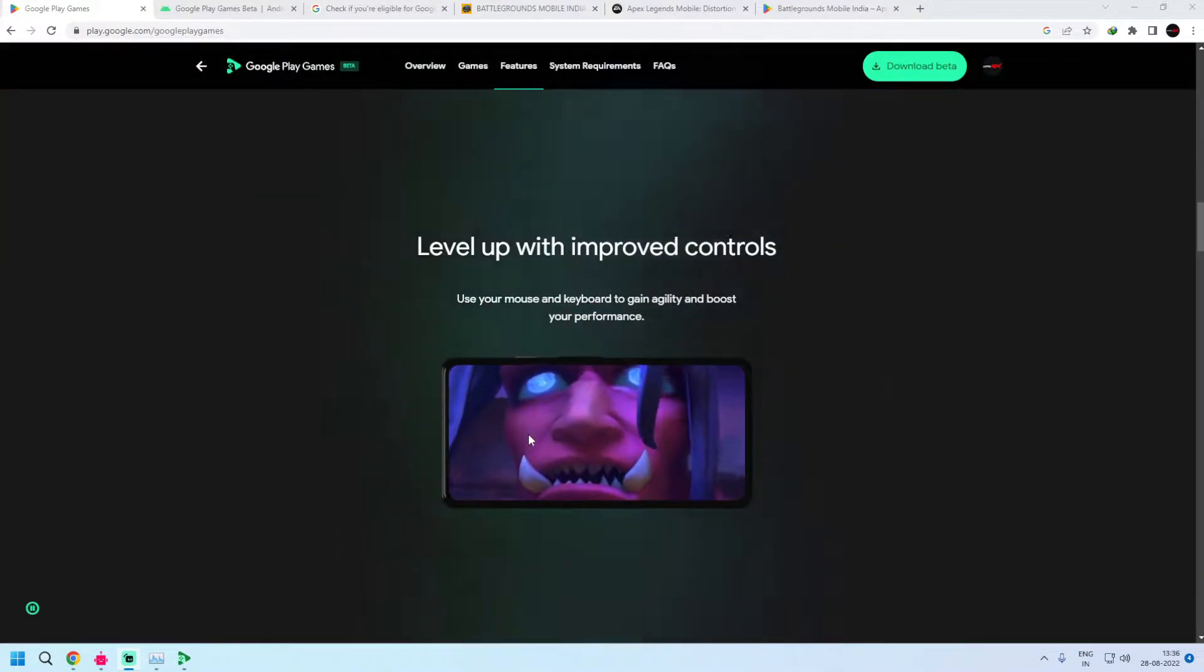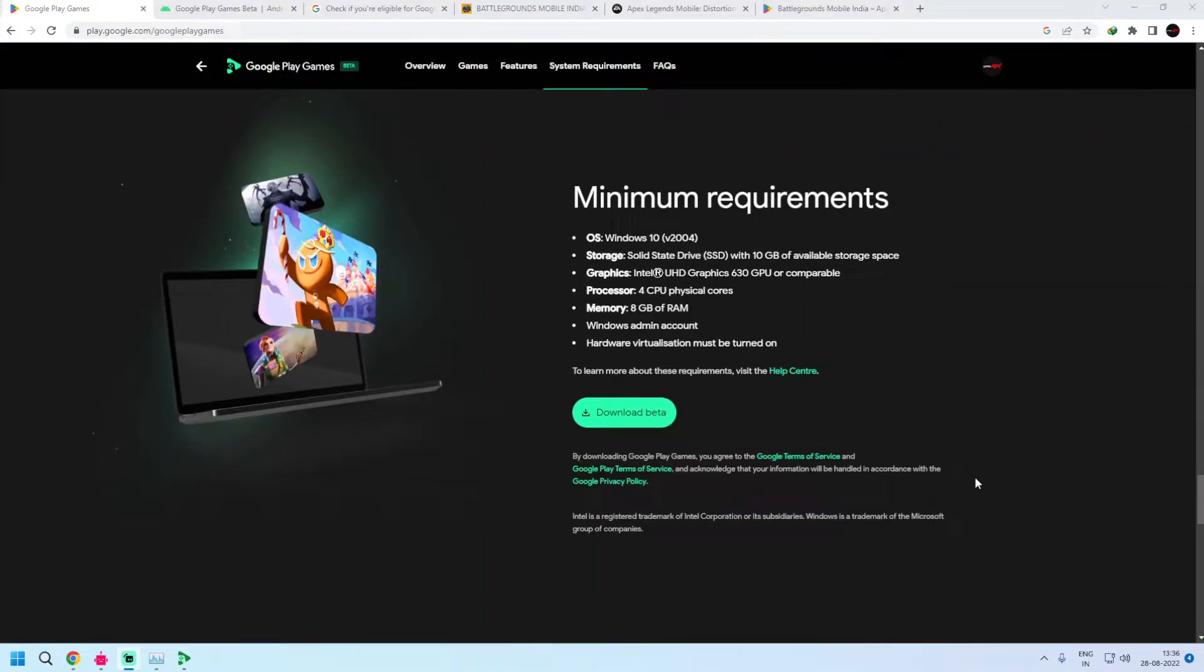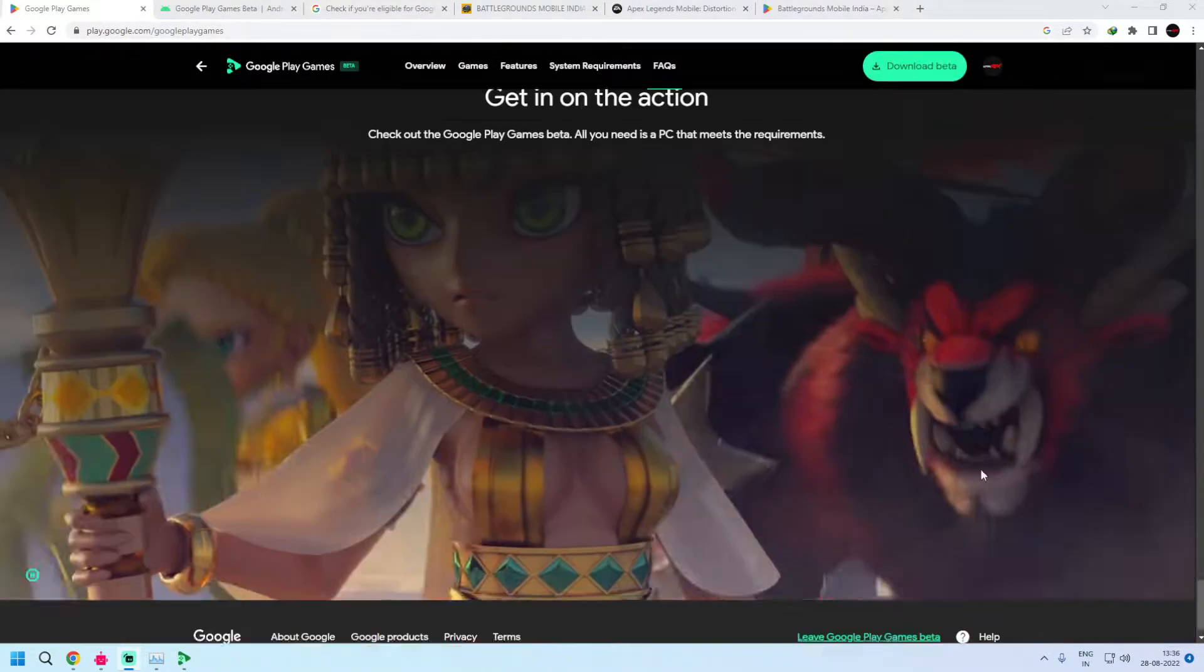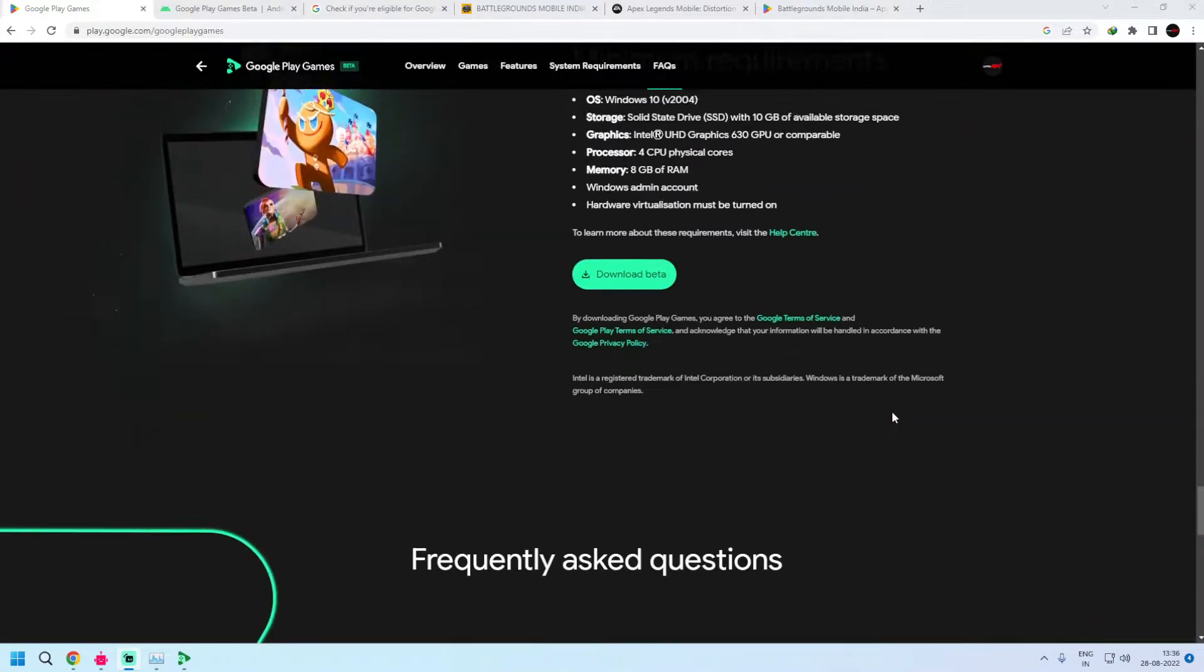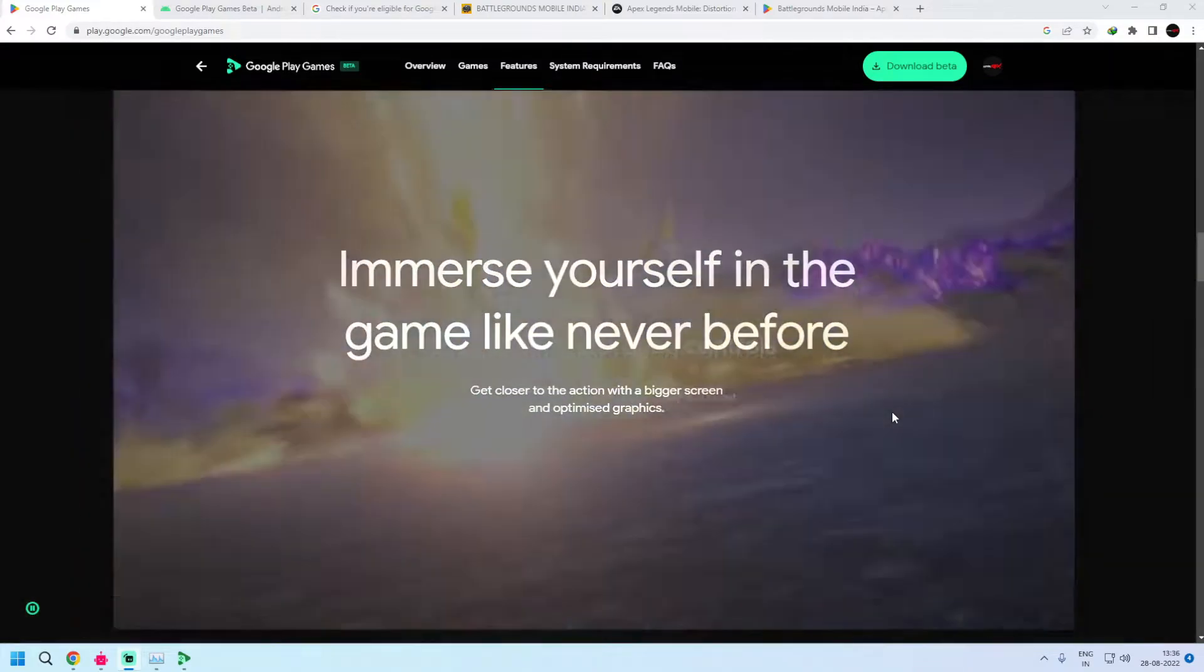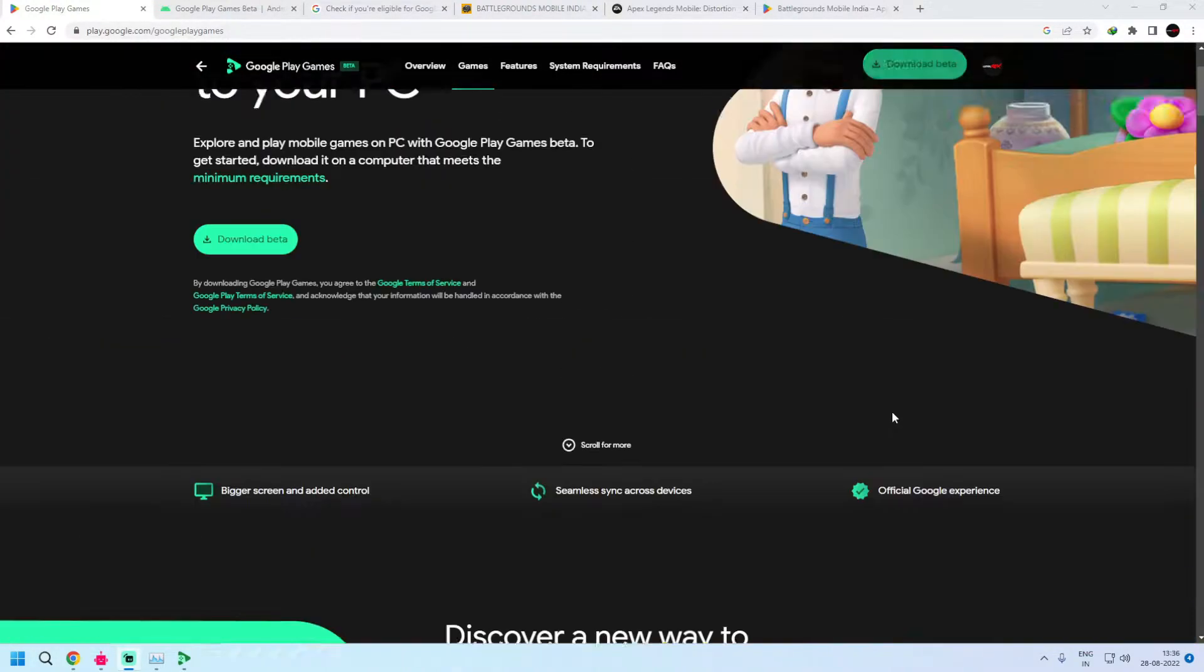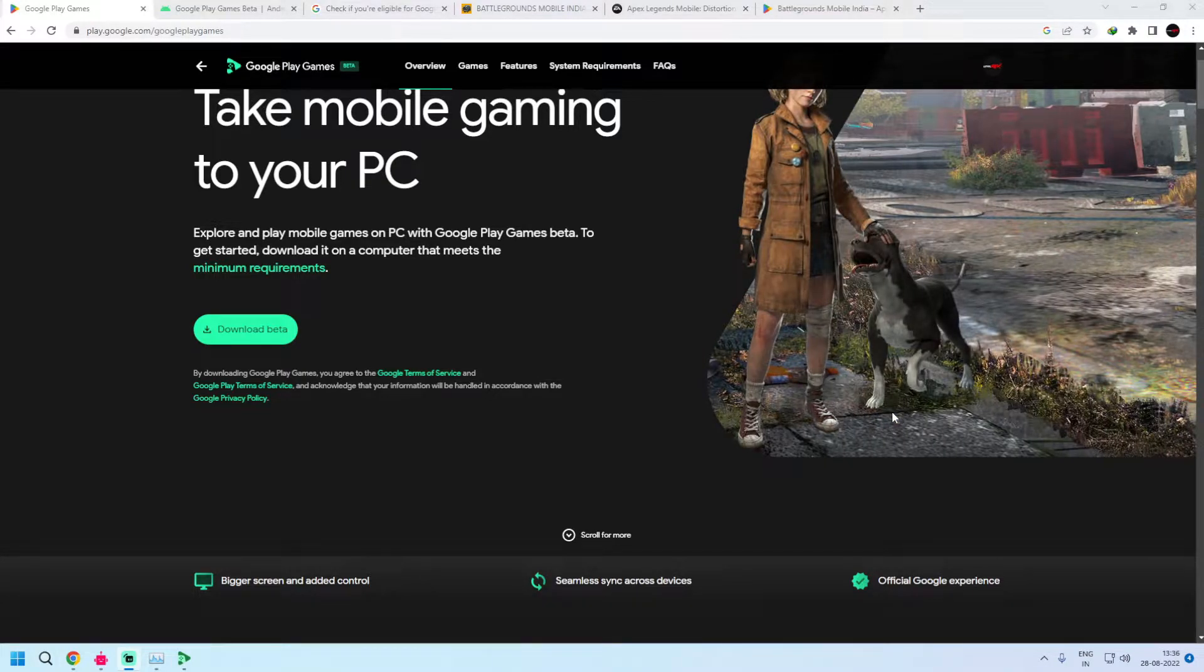And now without wasting time, I am going to show you how Google Play Games beta looks and feels and which games are available at the moment. Keep in mind everyone that Google Play Games PC is still in beta stage so it needs a lot more work. It is going to get much better because it's from Google.